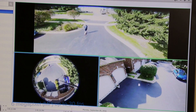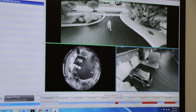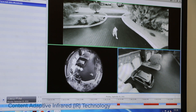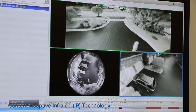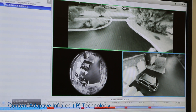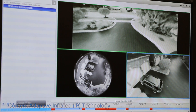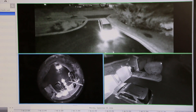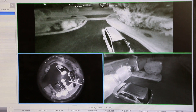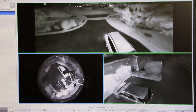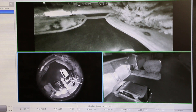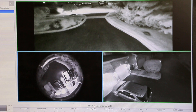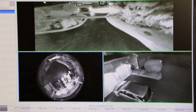The H4 fisheye also features content-adaptive IR technology that enhances this camera's image performance in dark environments. It provides effective brightness while maintaining the best-seeing illumination with IR range up to 10 meters.